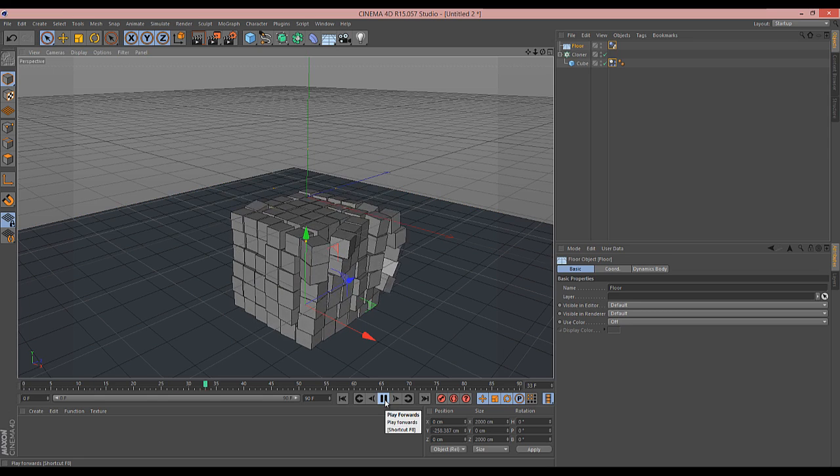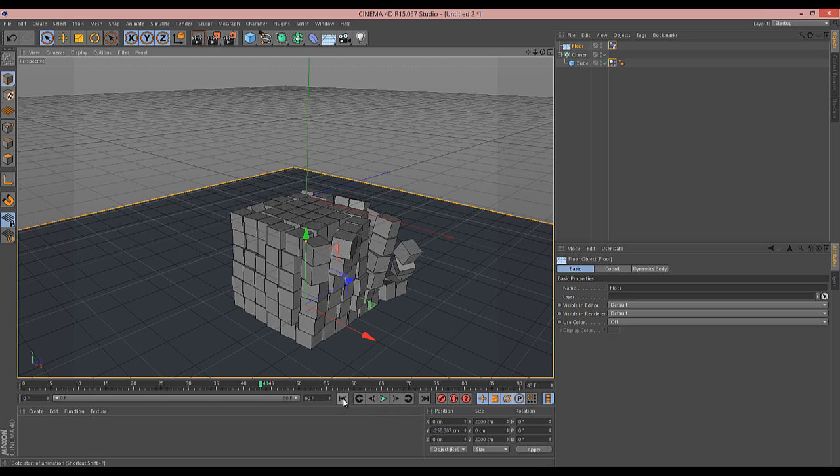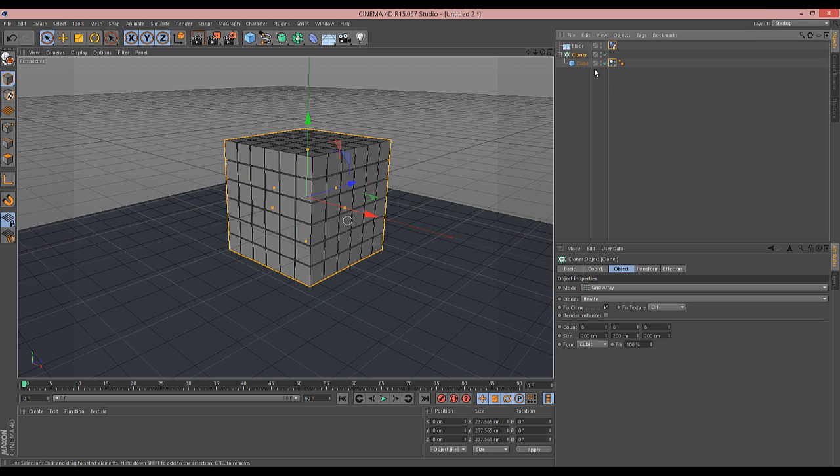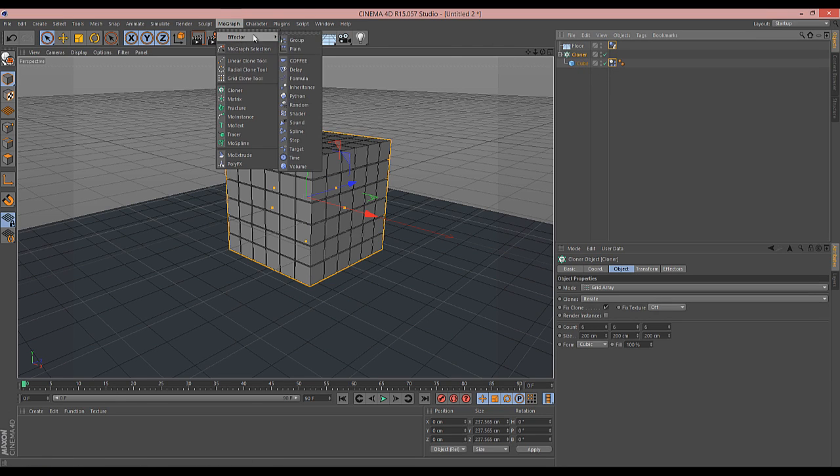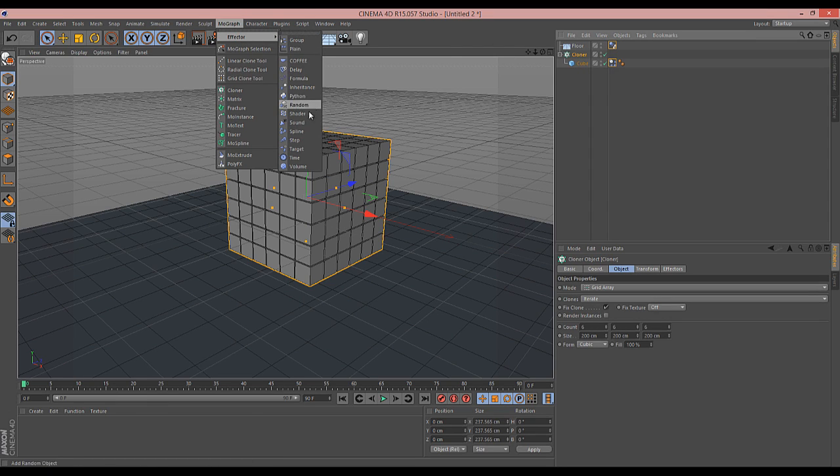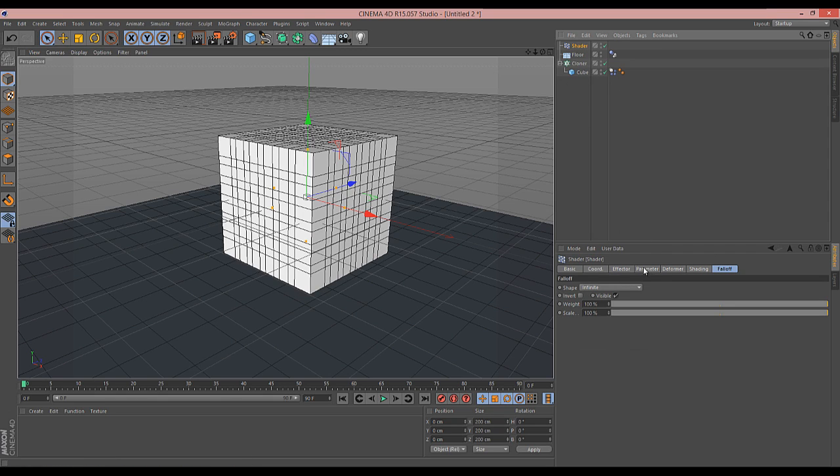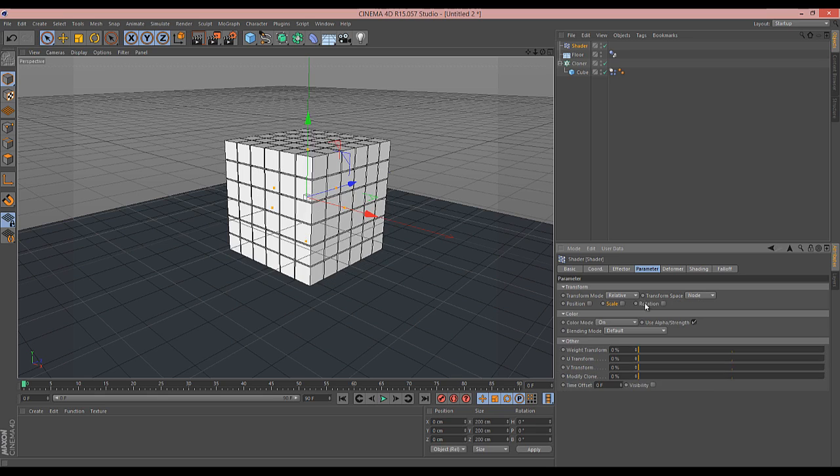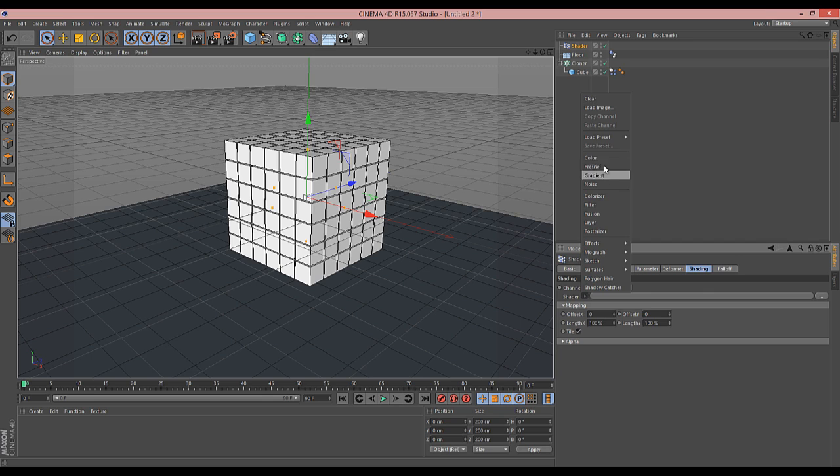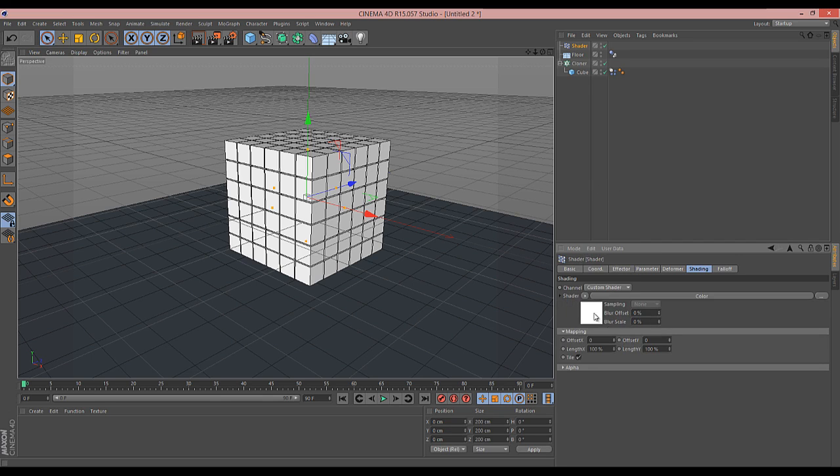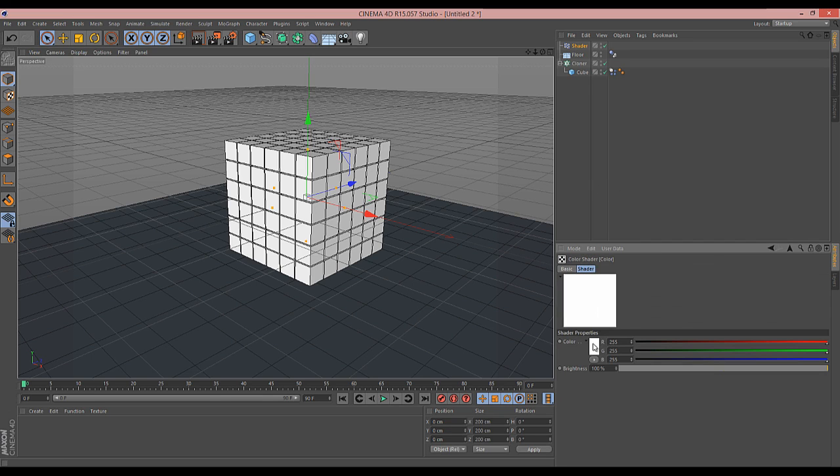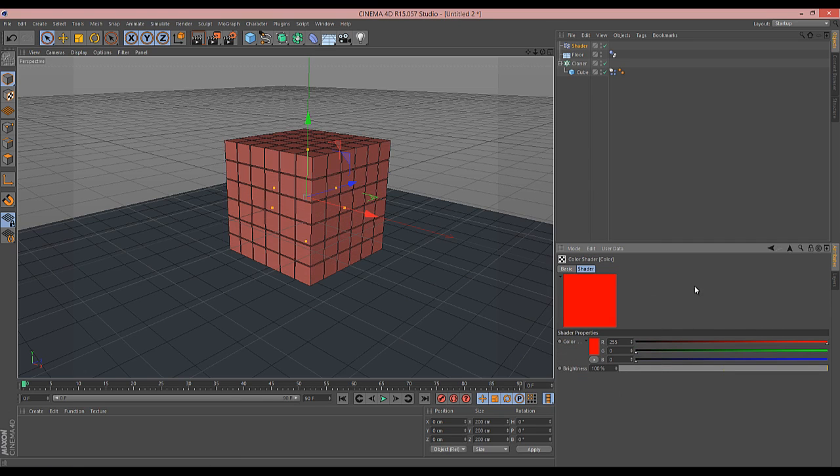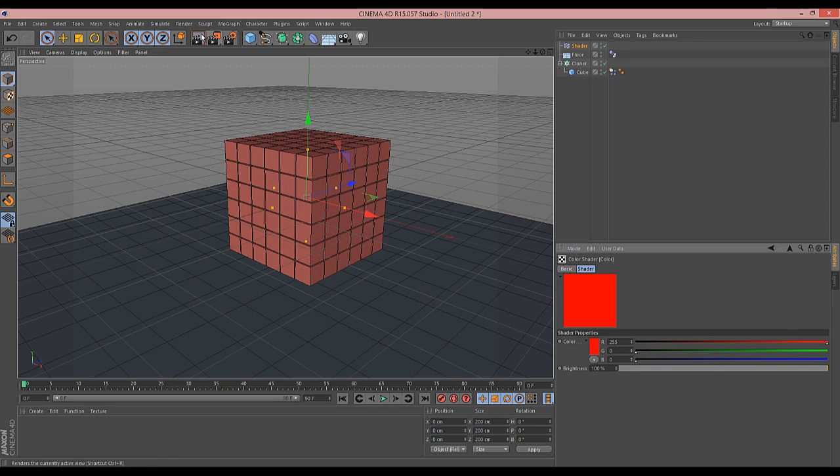Obviously the project I was working on was more complex, but this is what I did to test it. I figured if I want different colors, I go to MoGraph, Effector, Shader. By default, our scale gets ramped up, so we want to turn that off. Go to shading, then color, and choose a color like red. Nice and simple to see.